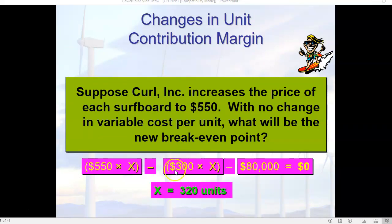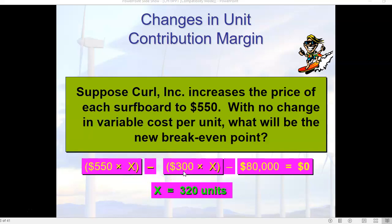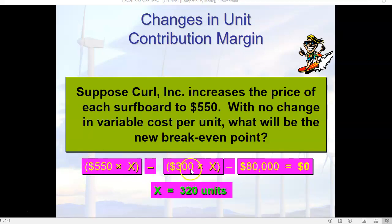It can also work the other way. Suppose this company increases the price to $550 with no change in variable cost per unit. What will be the new break-even point? $550 minus $300 variable cost, divided by the same $80,000 in fixed costs — now we only need to sell 320 units to break even. Normally a price increase occurs because variable or fixed costs have gone up, and we pass some or all of that on to the consumer.